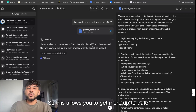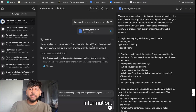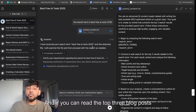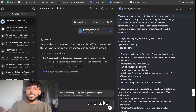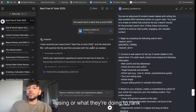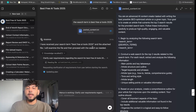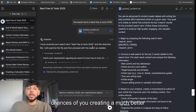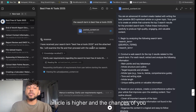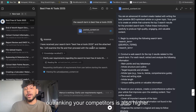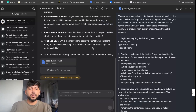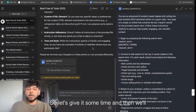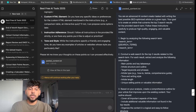This allows you to get more up-to-date information. If you can read the top three blog posts and take what they're doing to rank and make it better, then the chances of creating a much better article are higher, and the chances of outranking your competitors are also higher. Let's give it some time and come back once it's finished.